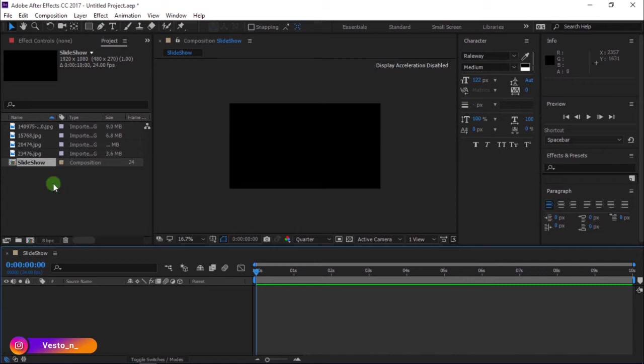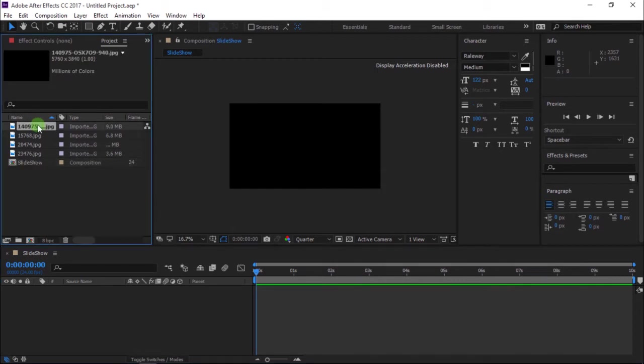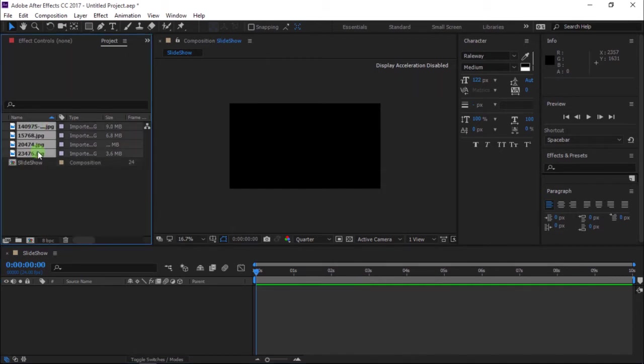I've imported my images. You can download free images at Freepik — I'll put the link in the description. Click all images and drag them to the timeline.